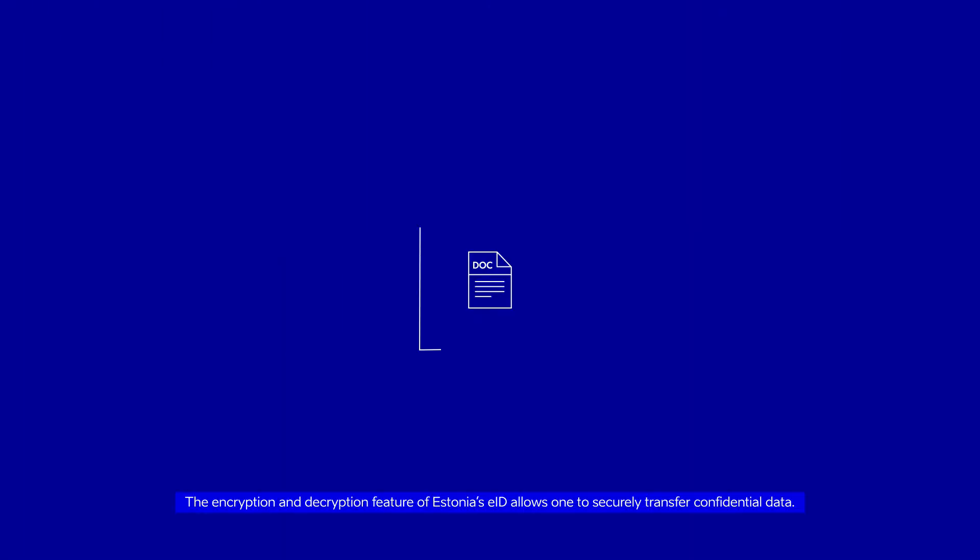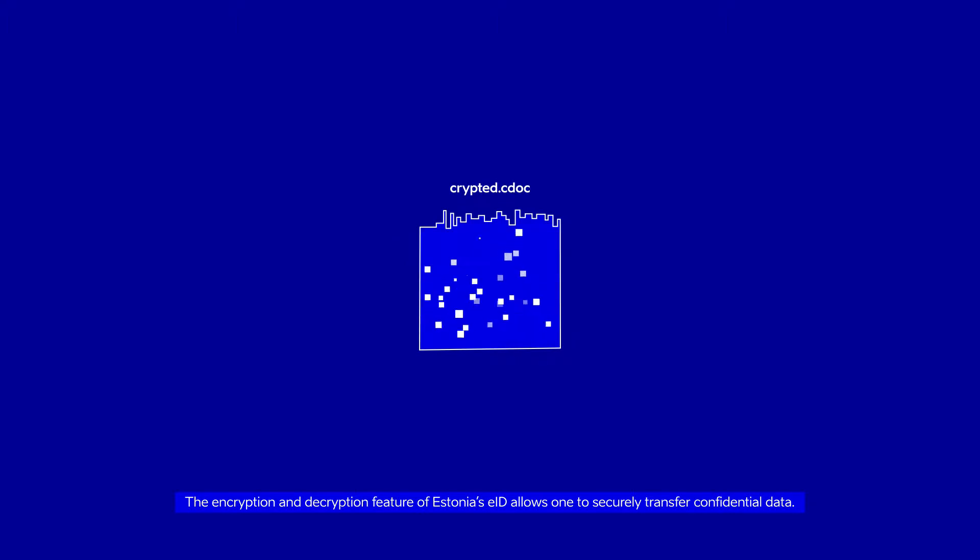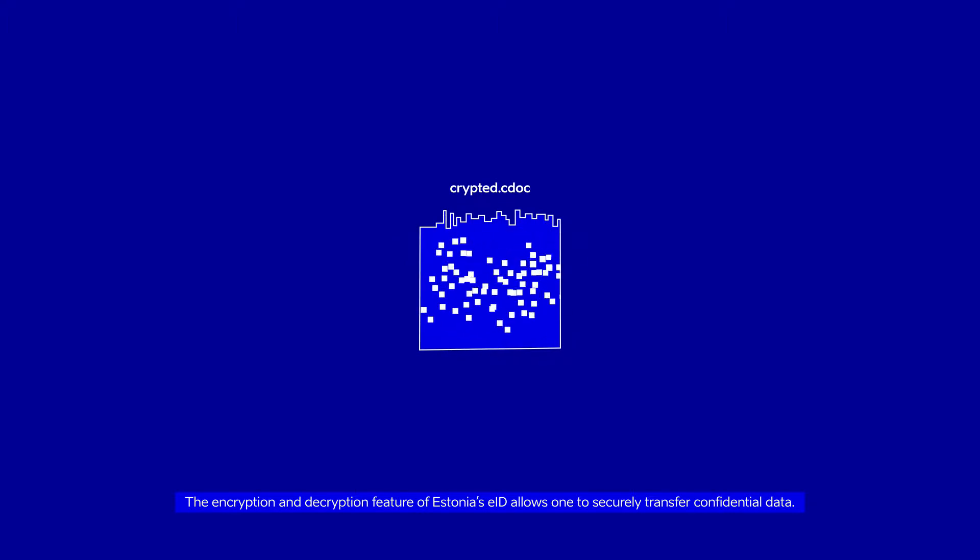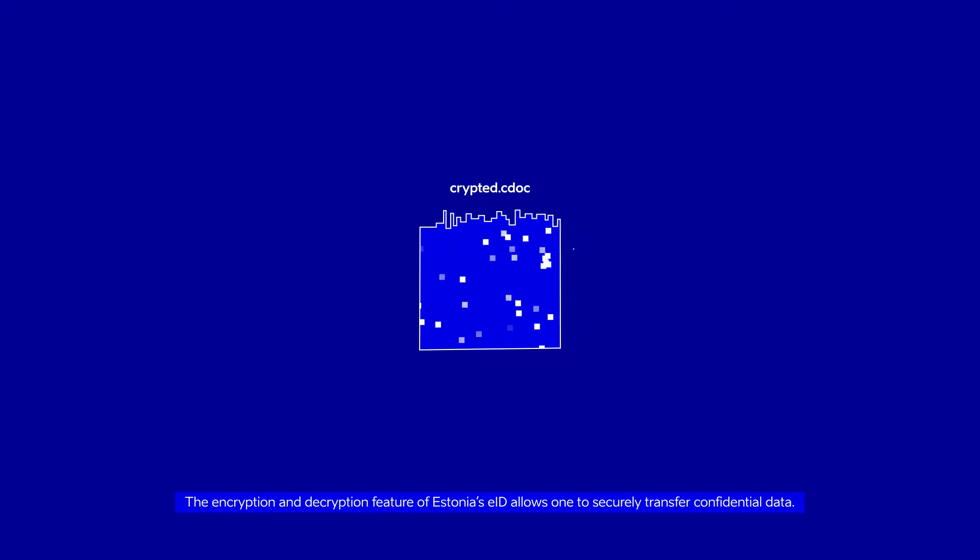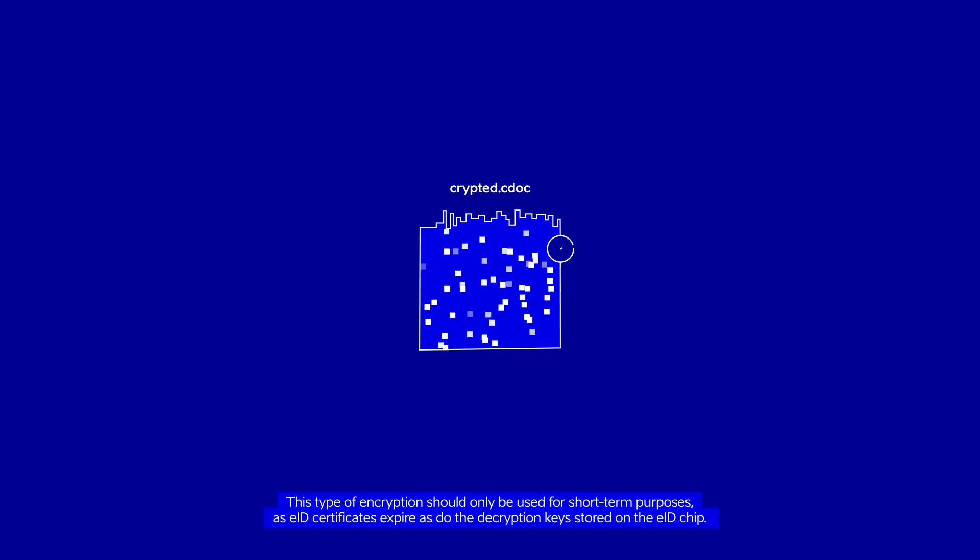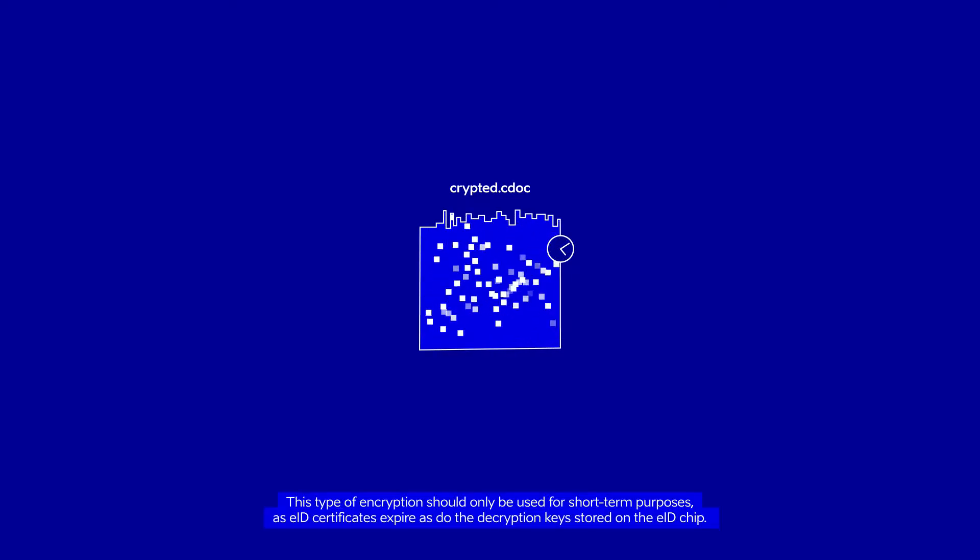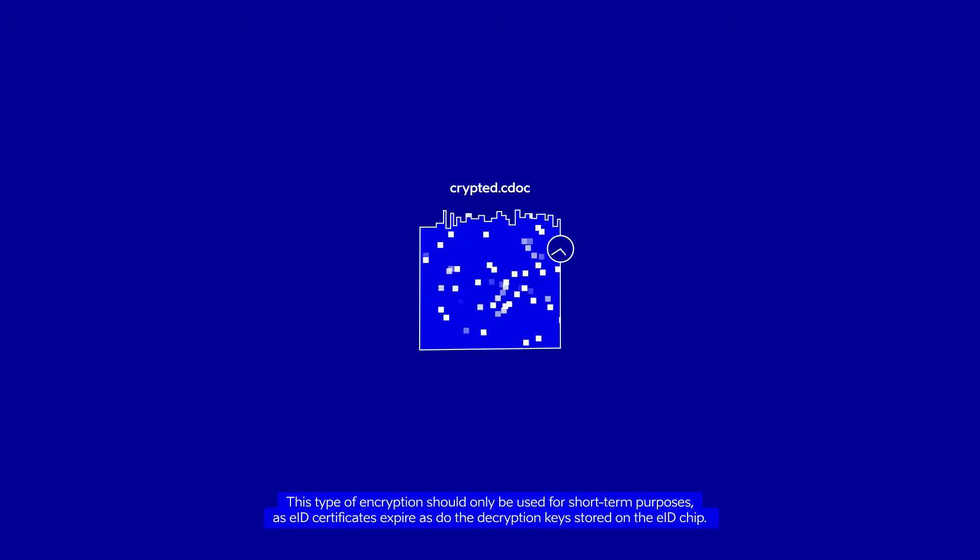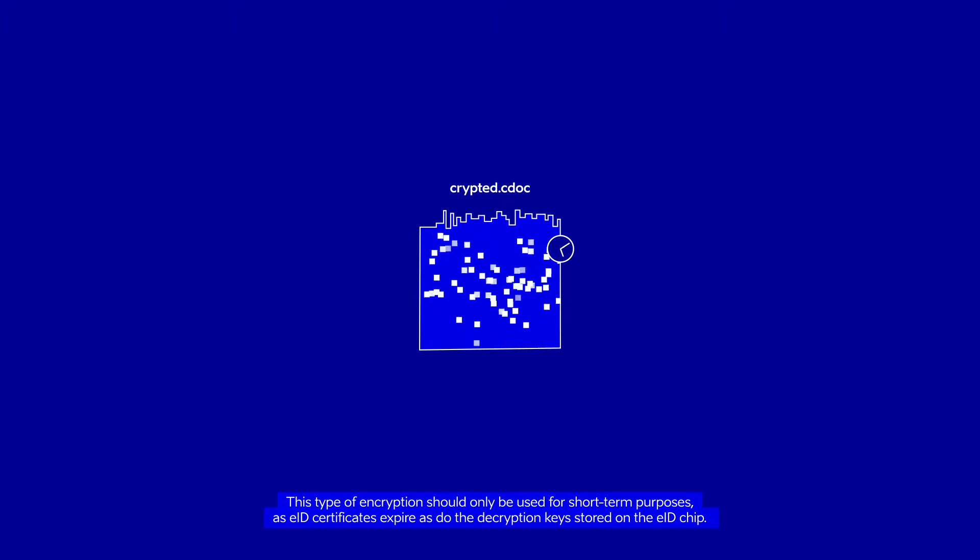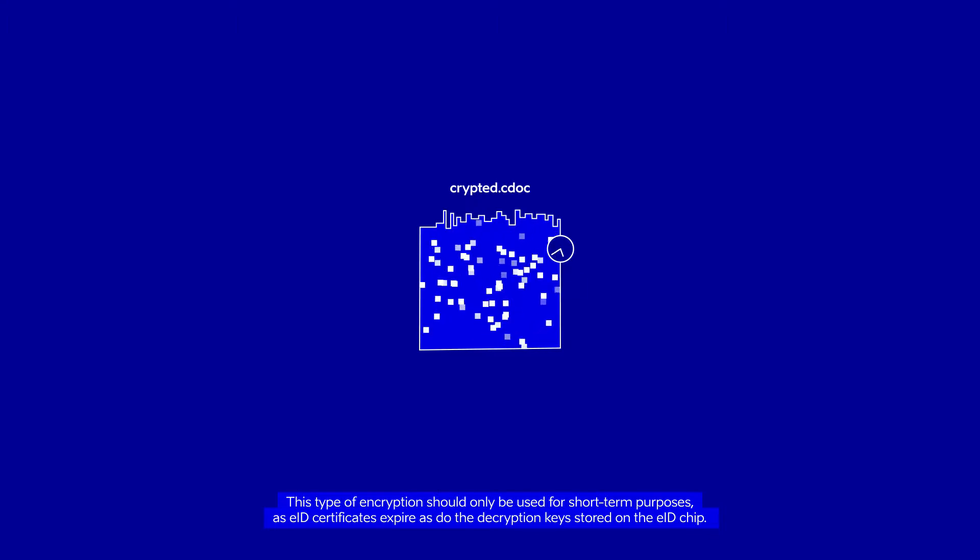The encryption and decryption feature of Estonia's EID allows one to securely transfer confidential data. This type of encryption should only be used for short-term purposes as EID certificates expire, as do the decryption keys stored on the EID chip.